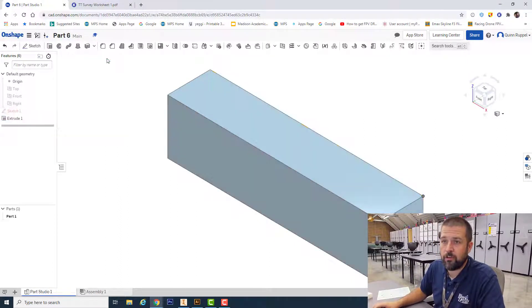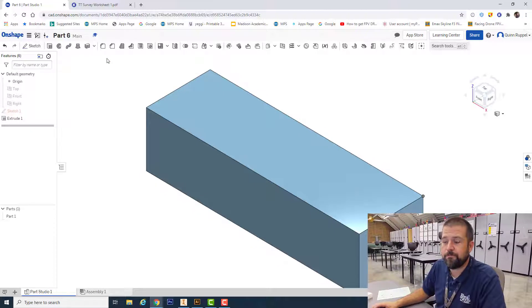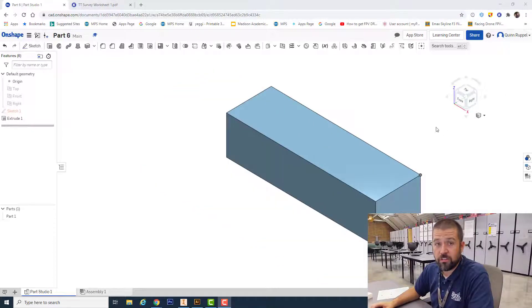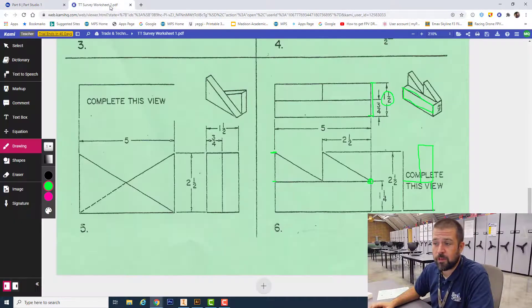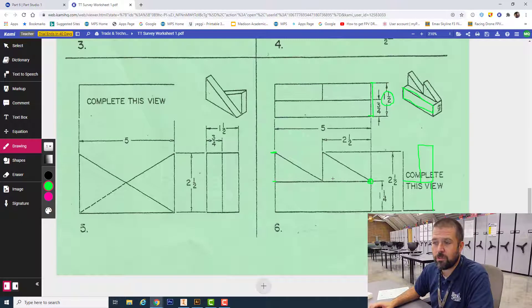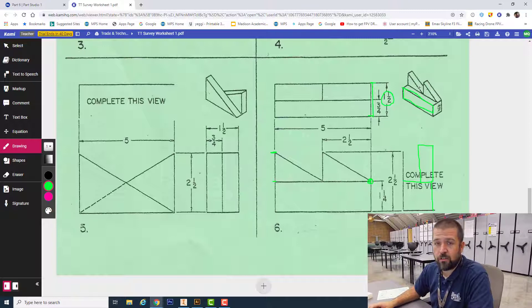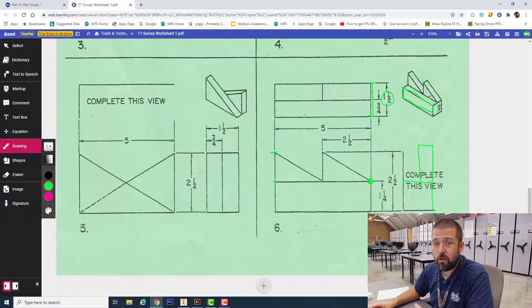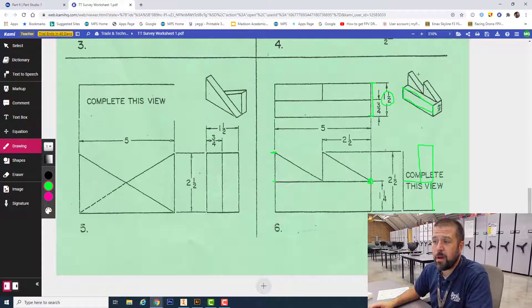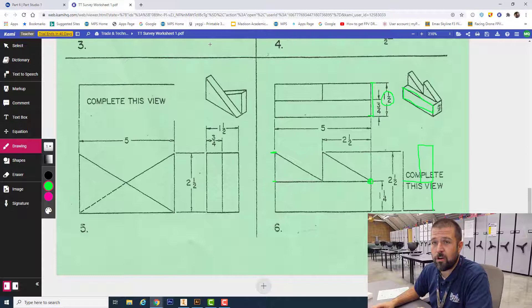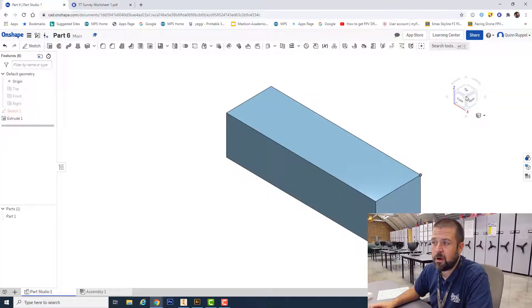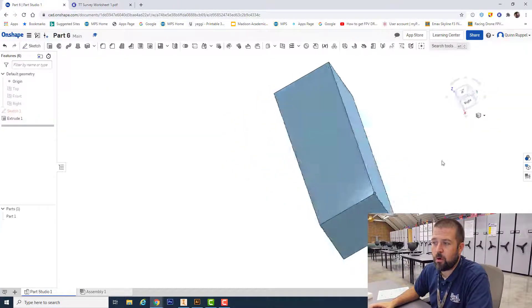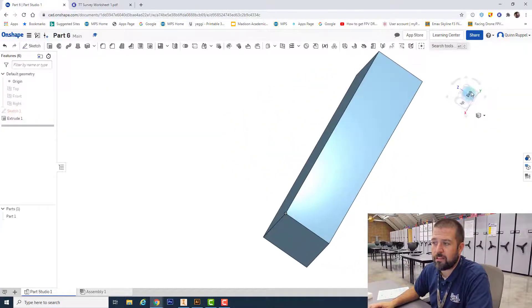All right, once I've got the bottom created, I look at my worksheet. I'm going to create these back two triangles. Notice they are along the back side of my part, so the first thing I'm going to do is take my part and rotate it to the back side.